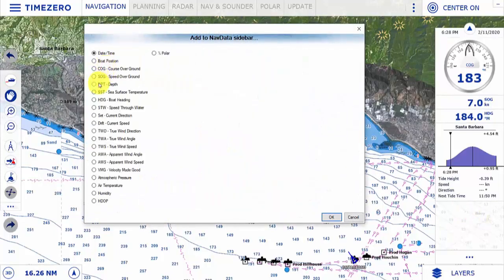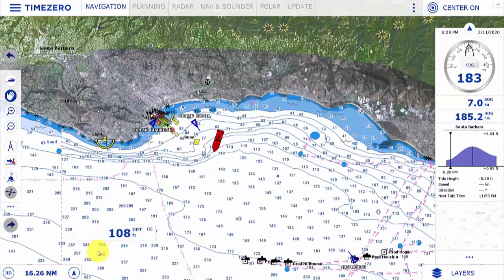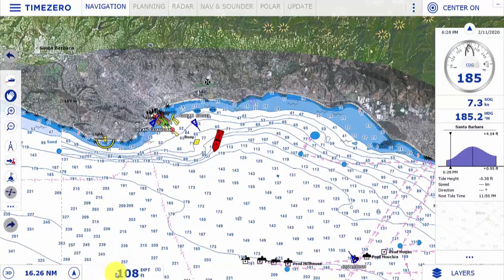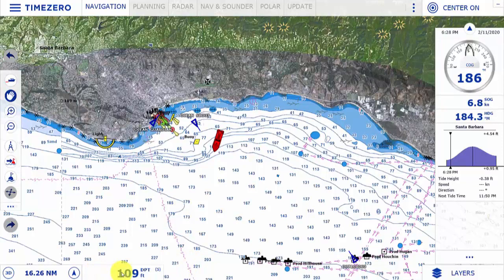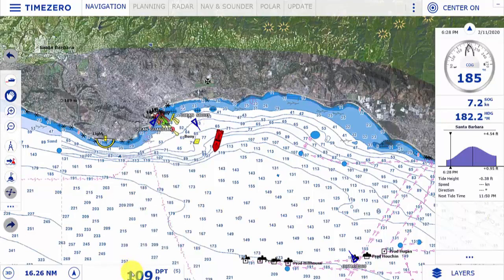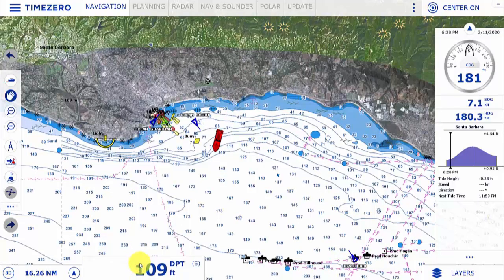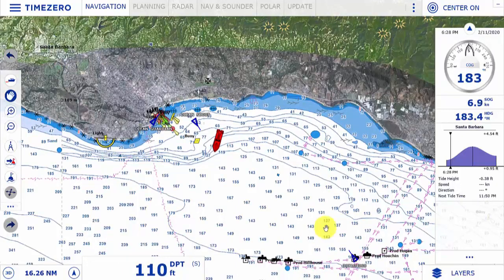We're going to add the depth information and remove it from the nav data bar, placing it at the bottom of the screen. I want to make that more prominent, so I'm going to right-click on it and increase its size. This can be done on any page.